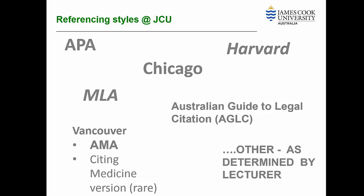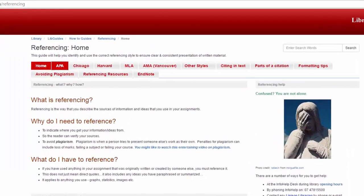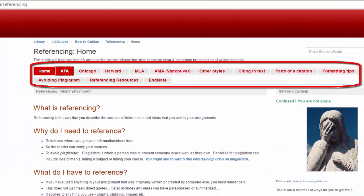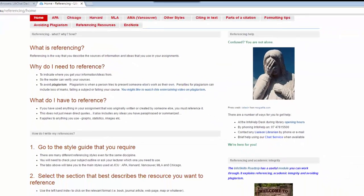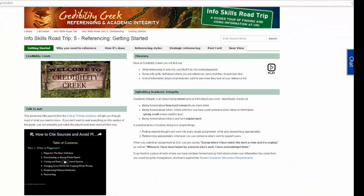You can access the guides by clicking on the referencing link on the library homepage. On the referencing guide, choose the link to the referencing style you require. You can find more information about referencing in the Credibility Creek module of the InfoSkills Road Trip.